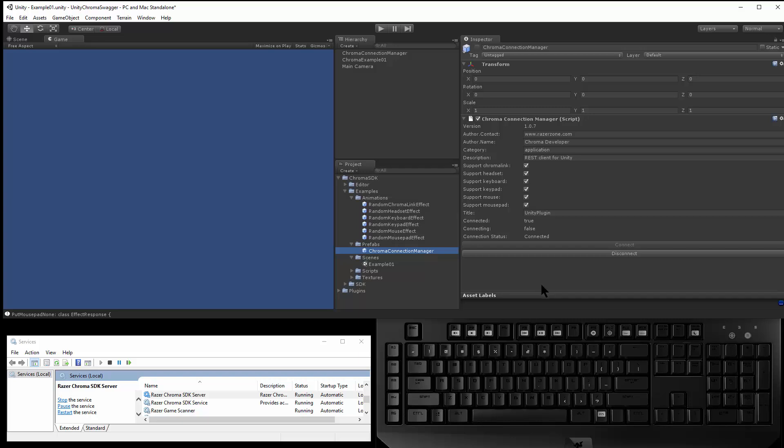And the Chroma Connection Manager will maintain the connection to this REST server. The Connection Manager will maintain the heartbeat so that the Chroma session stays alive.